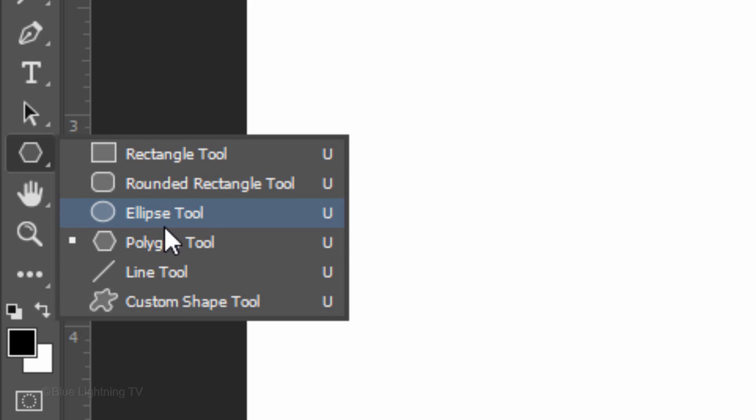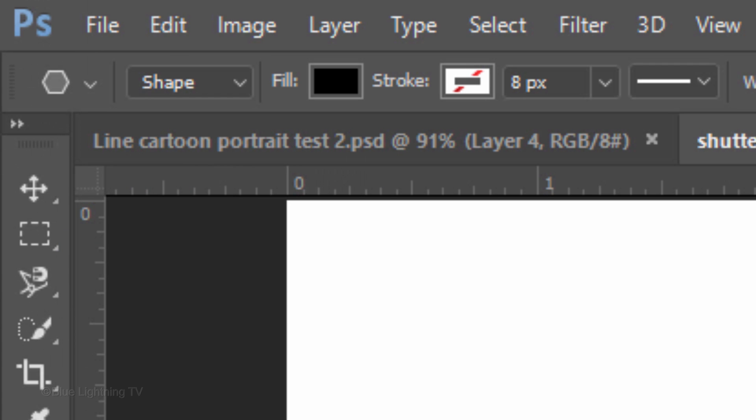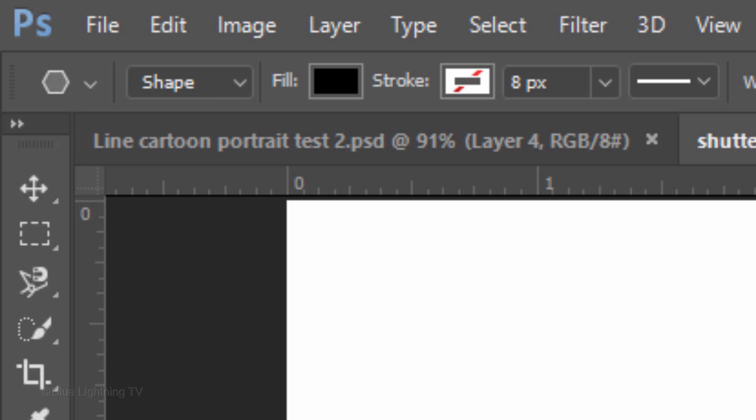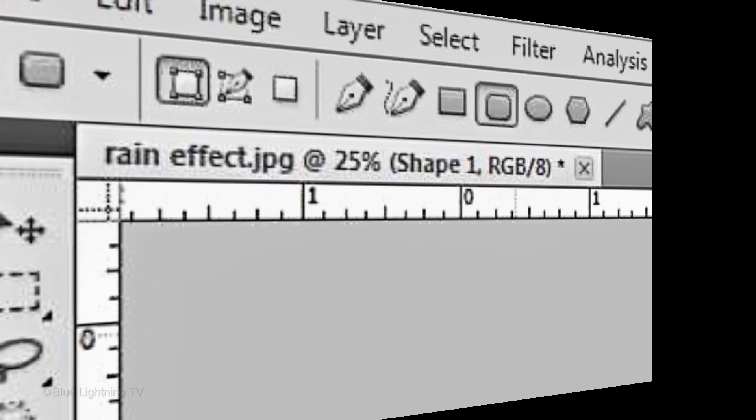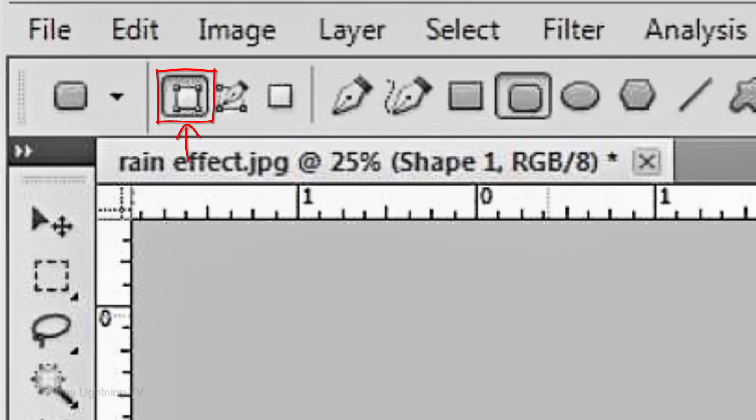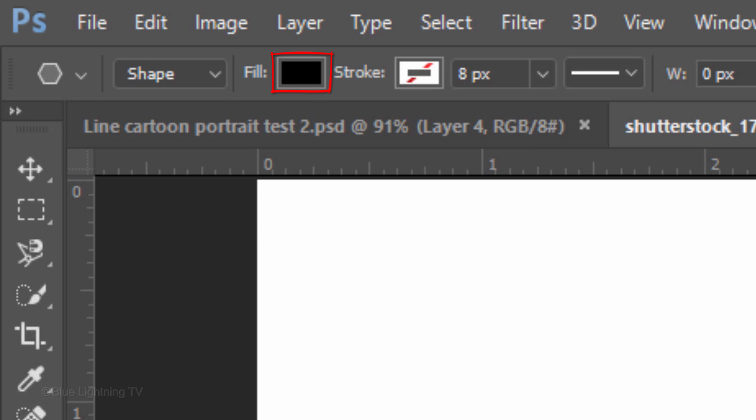Open your Polygon Tool and choose Shape. If you're using a Photoshop version earlier than CS6, the Shape icon is here. Make the Fill color black and make sure the stroke is empty, which is designated by this icon.